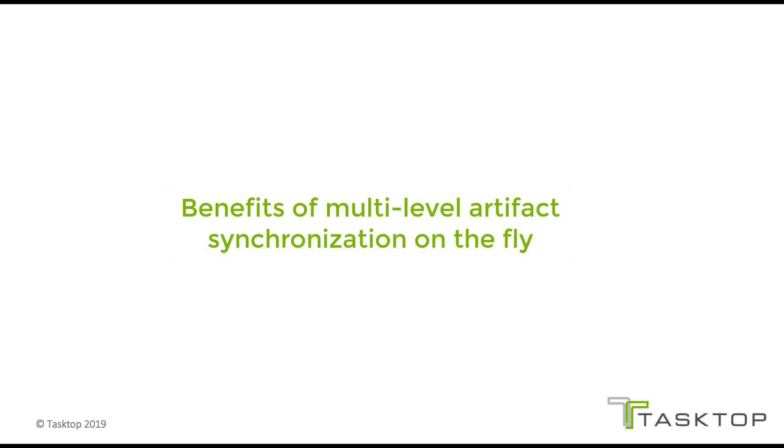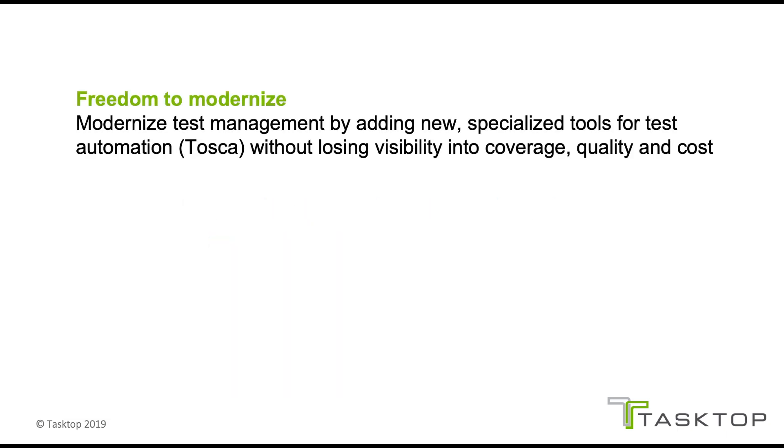First, the freedom to modernize. Organizations can modernize test management by adding new specialized tools for test automation, like Tosca, without losing visibility into coverage, quality and cost.